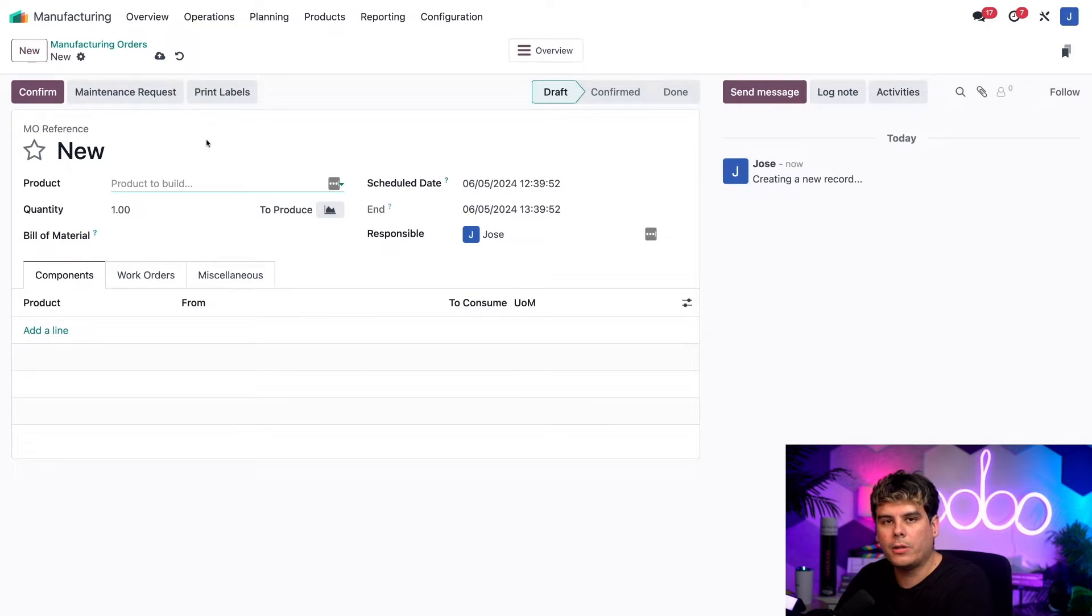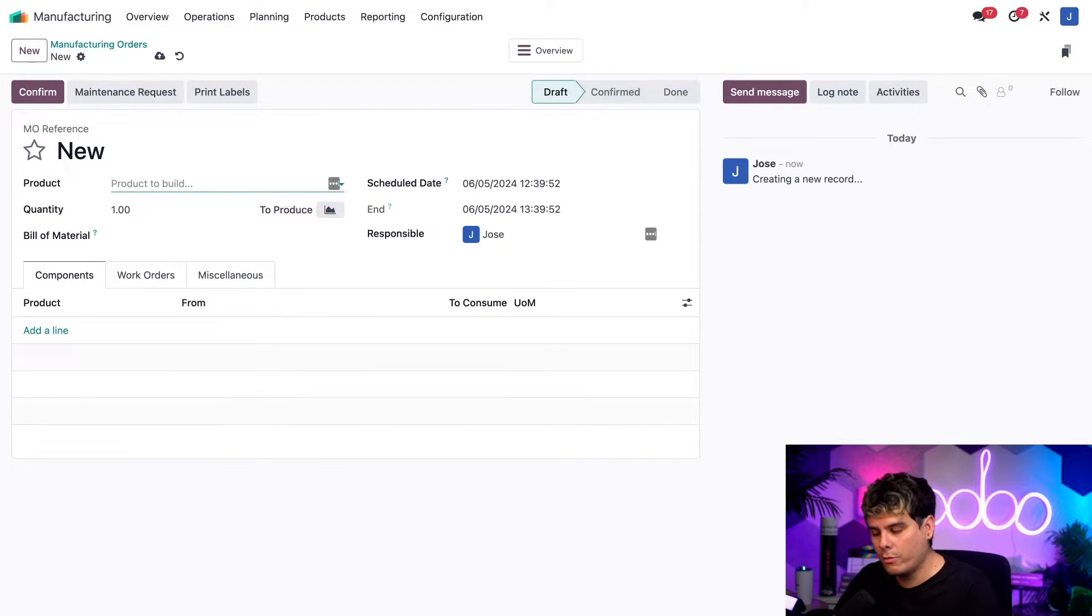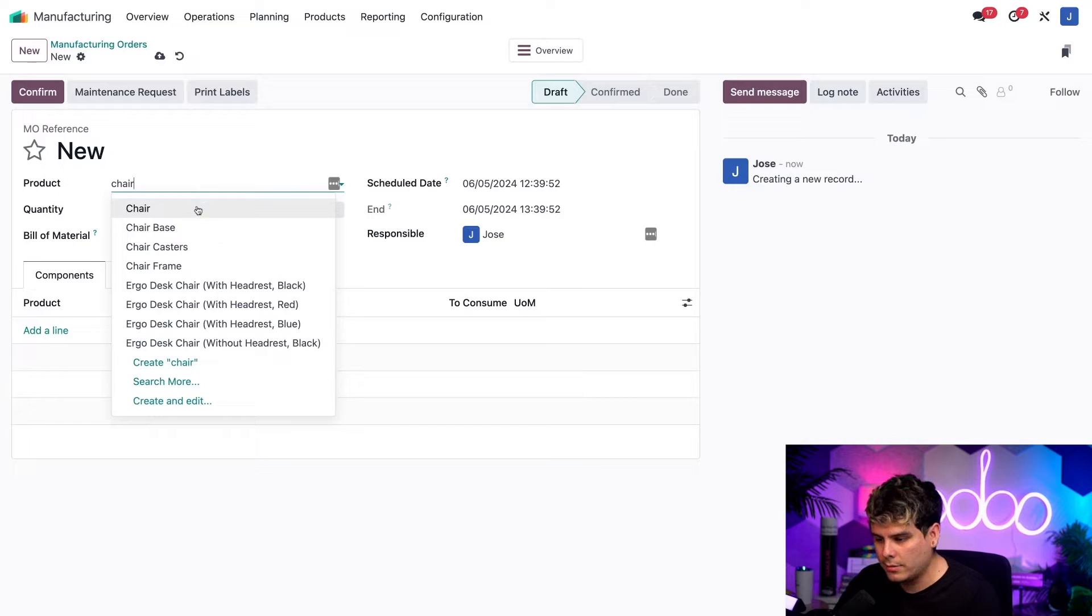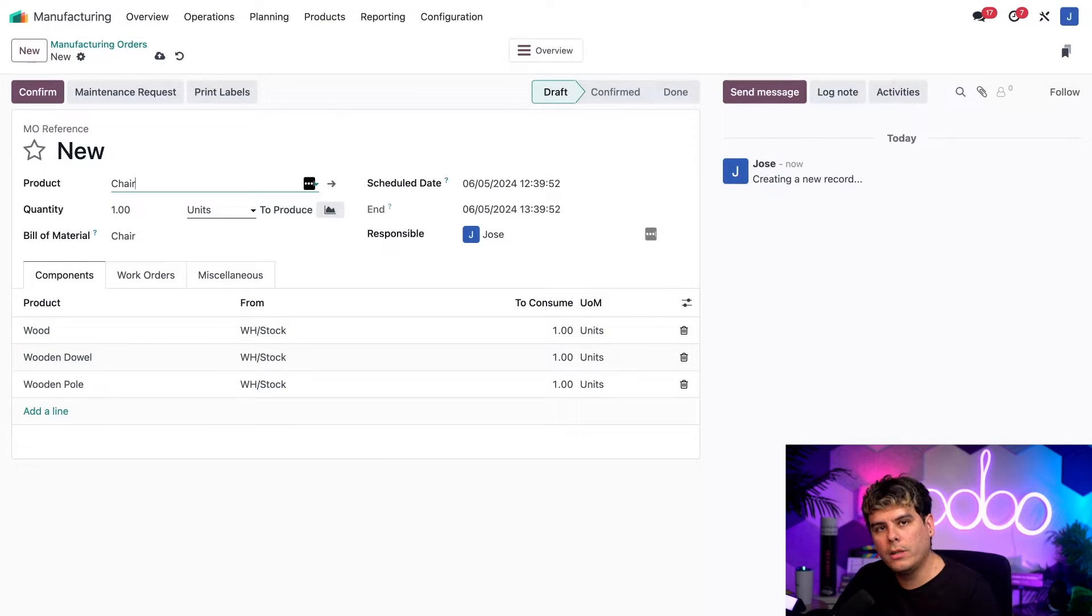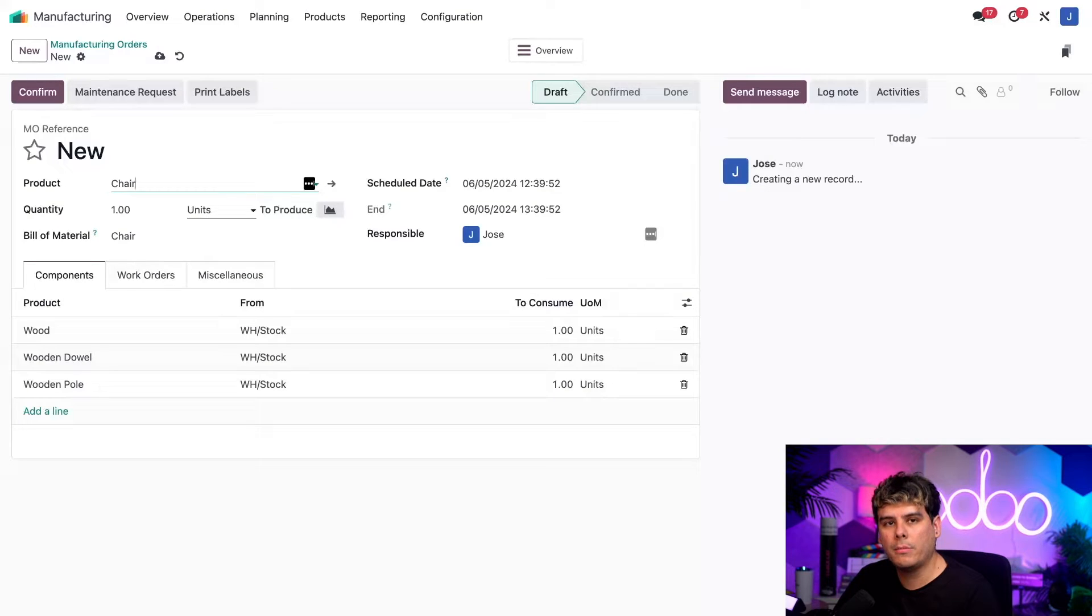And the product that we're going to be making is the chair product. So let's start off with our very first one right here. Now we're only going to be using two MOs for this example, but Odoo allows you to combine any number of MOs.